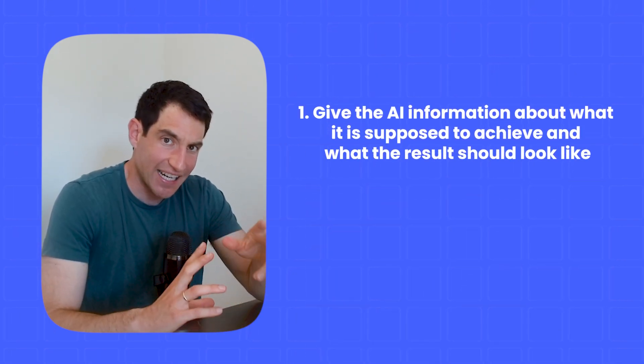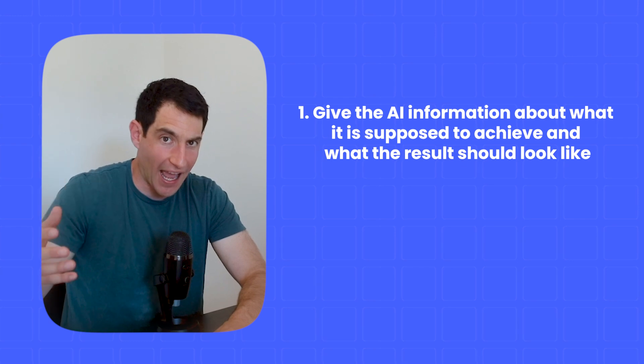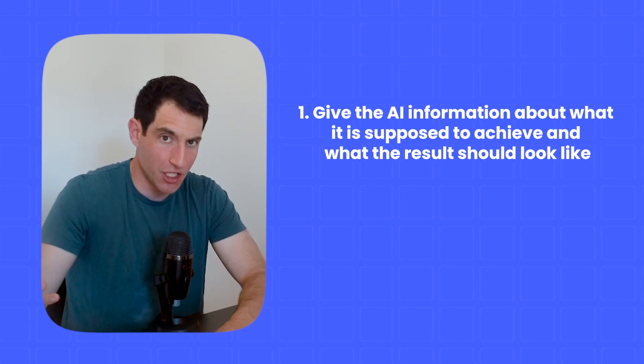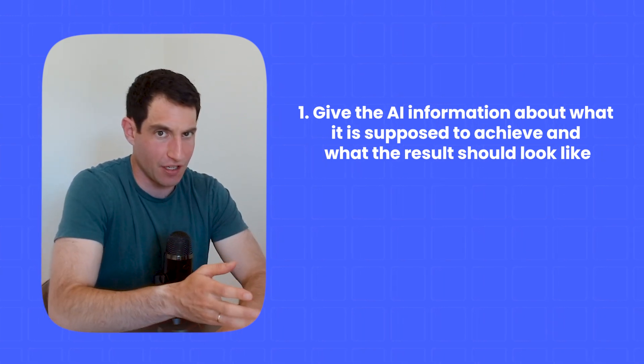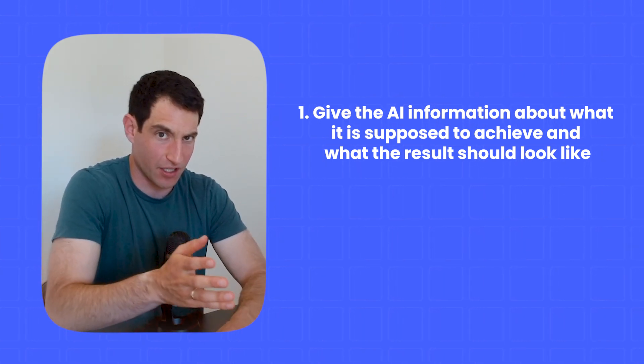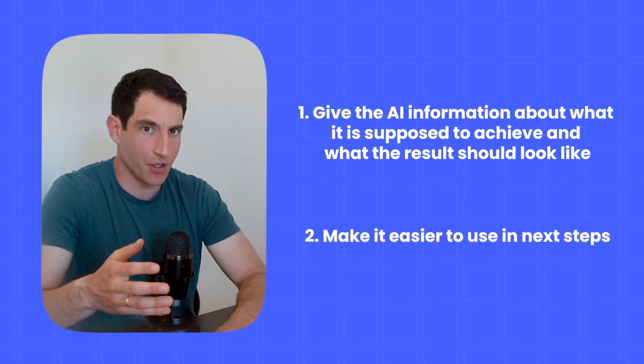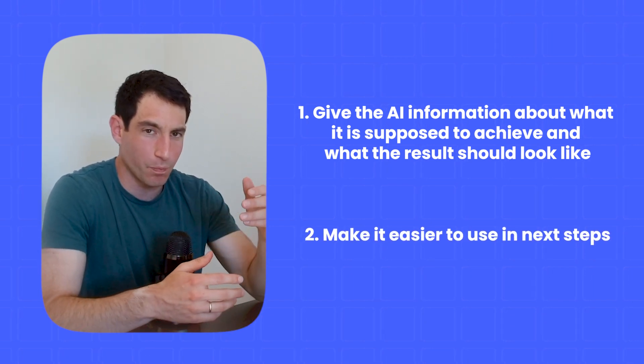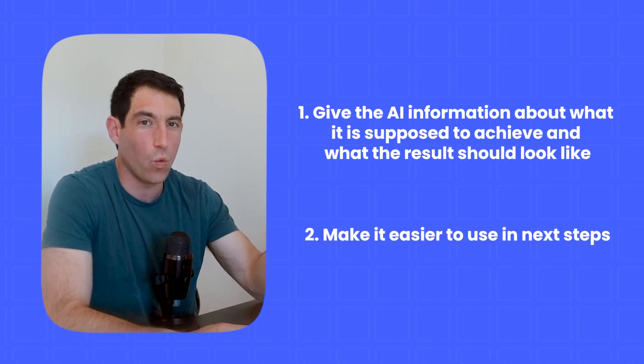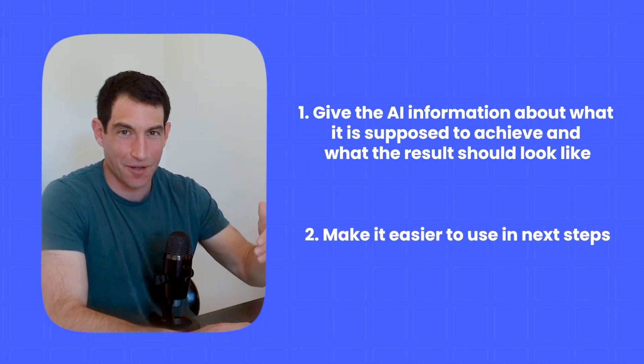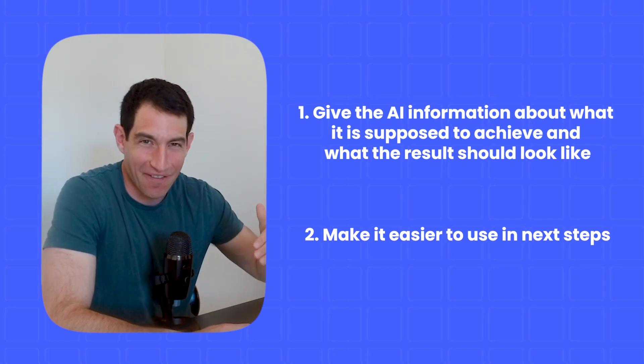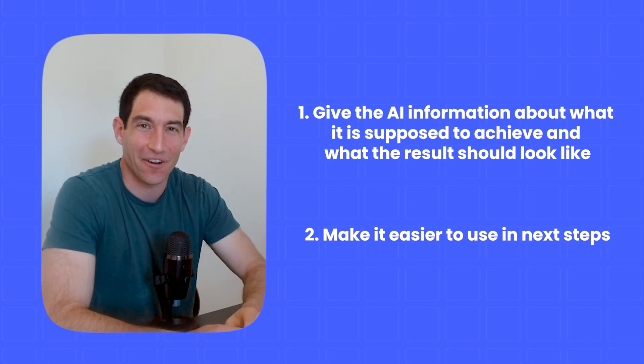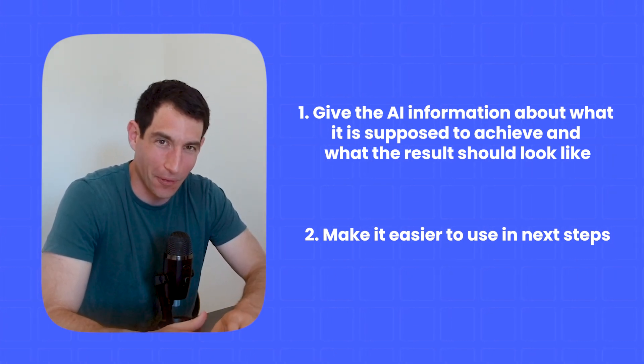And it's really important that you set up your output correctly for two reasons. One, by setting up your output correctly, you give the AI more information in addition to the prompt about what it's supposed to achieve and what the end result is supposed to look like. And number two, if you produce your output correctly, it will make it way easier to make that useful in the next step of the workflow or the agent. That's why output is so important.